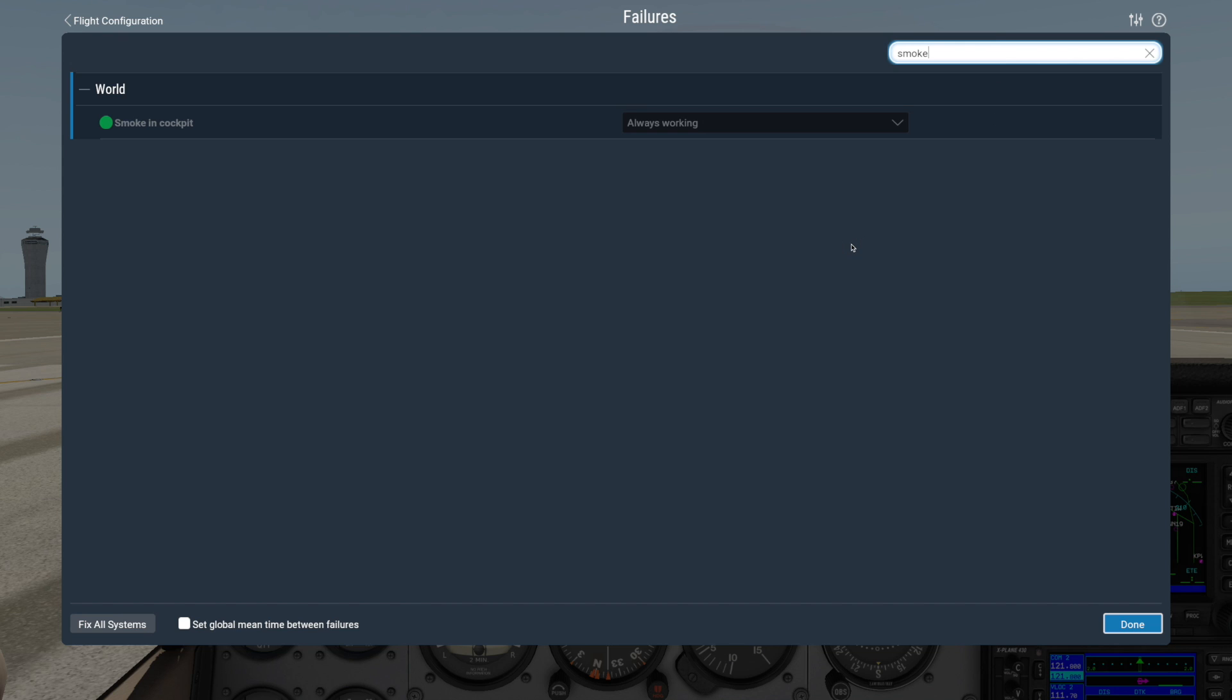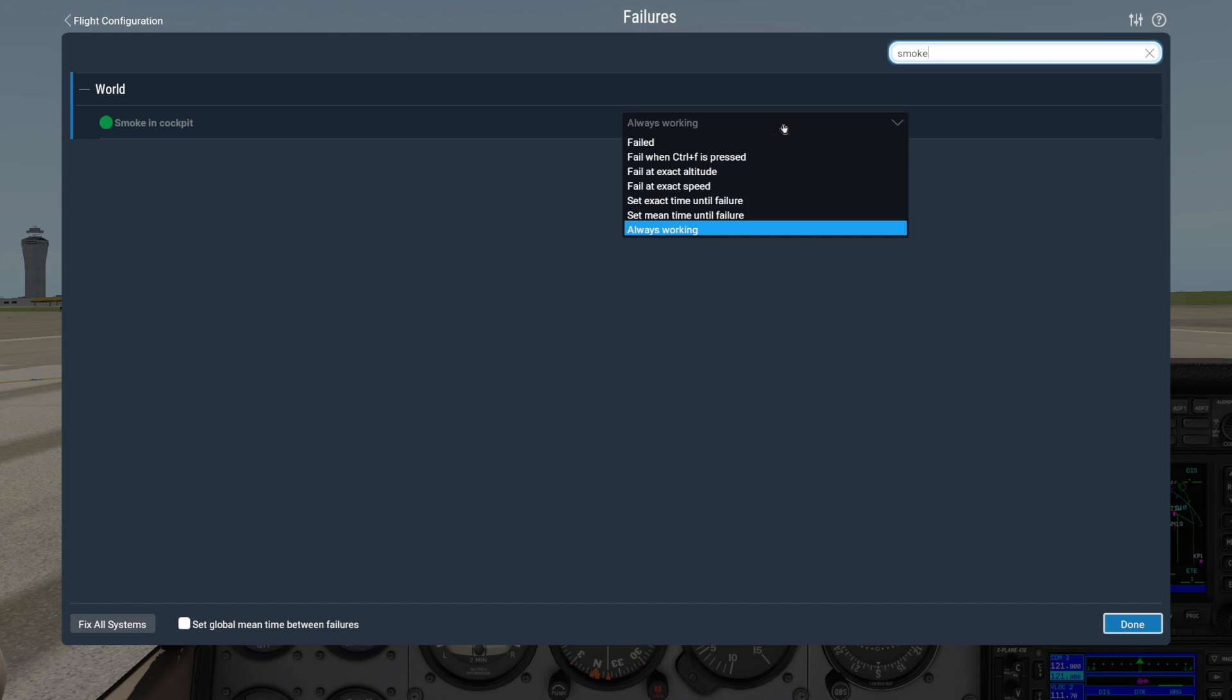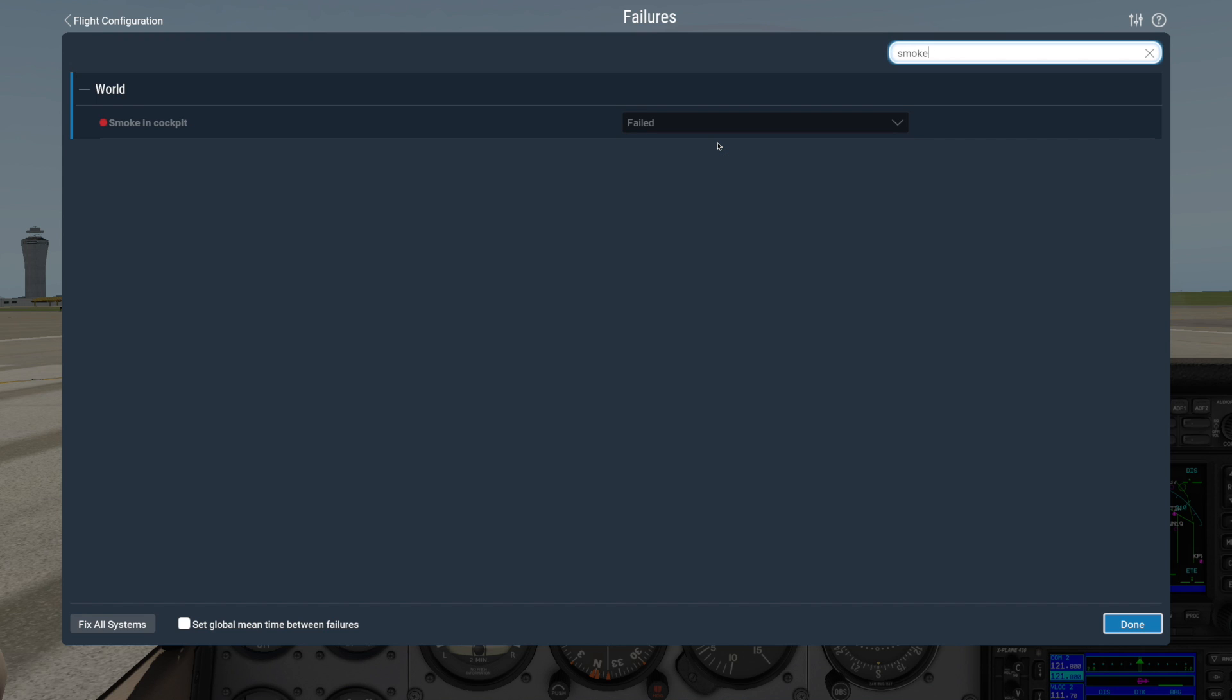Once you've found the failure you want, click on the drop-down box to show the options for when it fails. You'll see the change as soon as you return to your flight if you set this field to Failed.